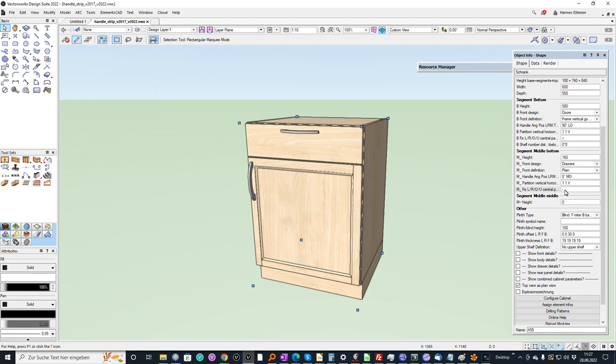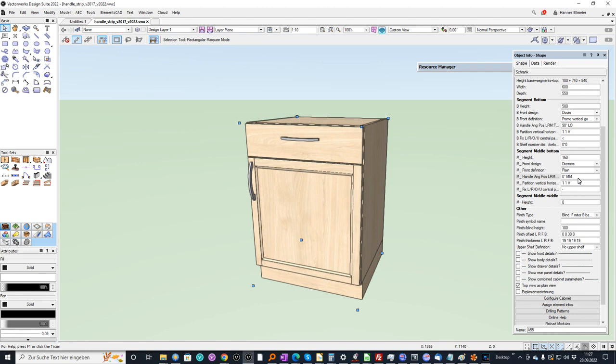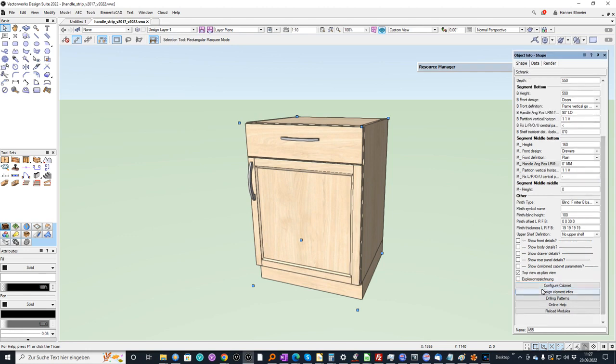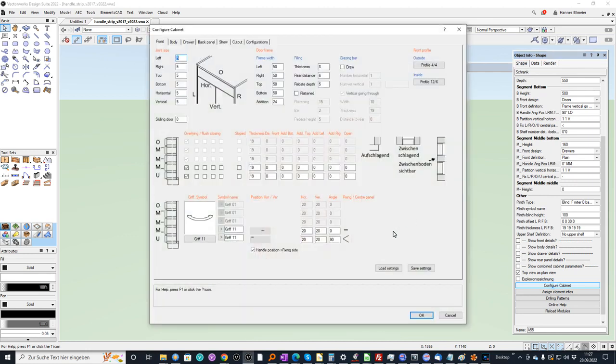And here it is always in the middle. But what I can do in the draw segment I can define an M for middle. So now it is defined in the middle. And from this fixed point I can change the position as well.